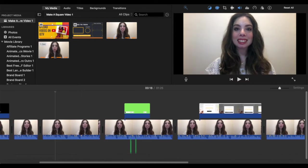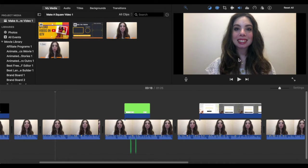Unfortunately, iMovie doesn't allow you to export square video files, so we'll be going over two workarounds that you can do to make a square video for Instagram and for Facebook.